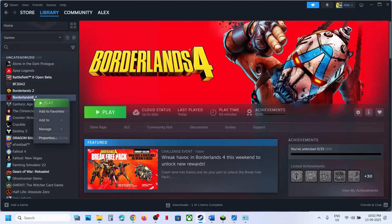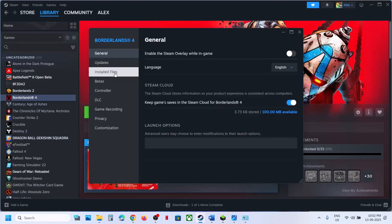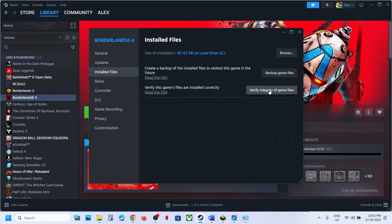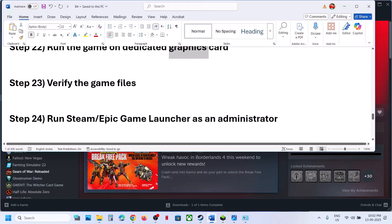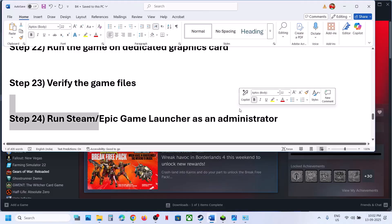The next step is to verify the game files. Go to Steam, right-click on the game, select Properties, go to the Installed Files tab, and click Verify Integrity of Game Files. Once the verification is complete, launch the game.